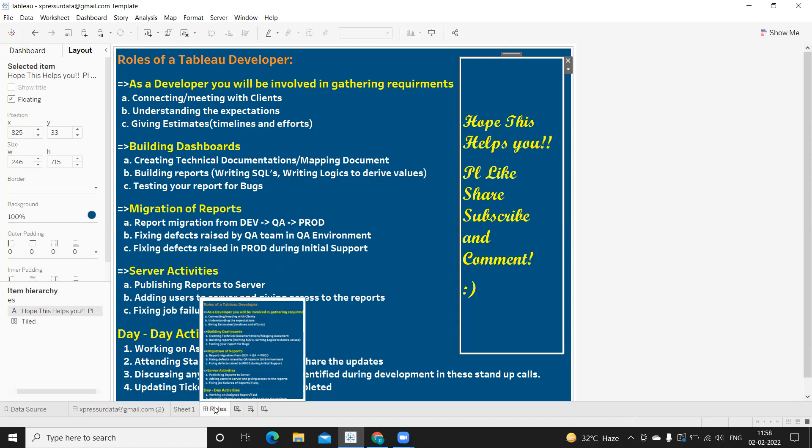As developers, we will be developing something, and to develop that we need to interact with the client. That is the first step. As a developer, you will be involved in interactions with the client to gather requirements. We are technical persons, so we need to understand what the client is expecting, how long it will take, and whether it is actually possible in Tableau. This stage is called requirement gathering. Meetings will be scheduled daily or weekly, and you need to attend, understand, and communicate.